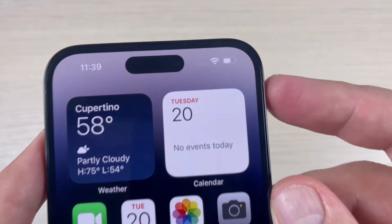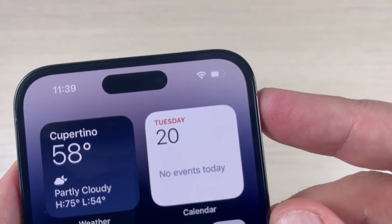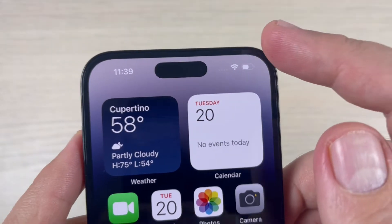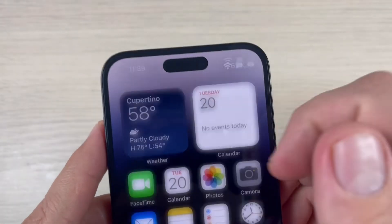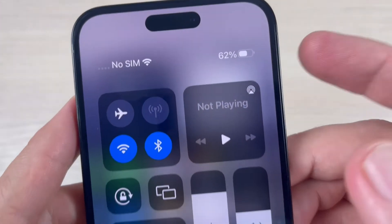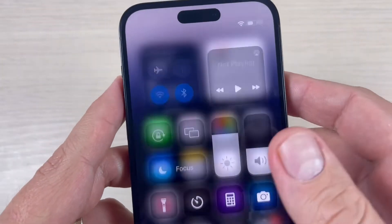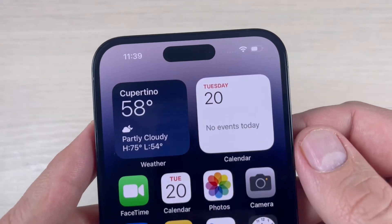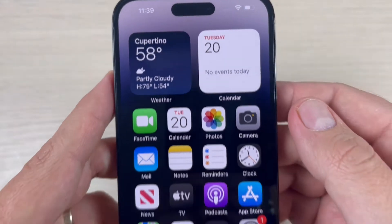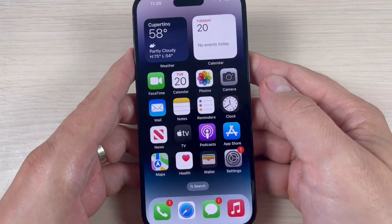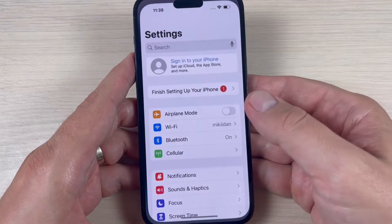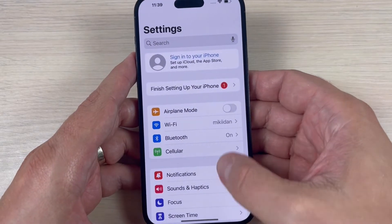Right now we don't have the battery percentage on the screen. It's only shown if we go to the top bar, but if you want to always see the battery percentage here, it's very easy — just go to Settings.